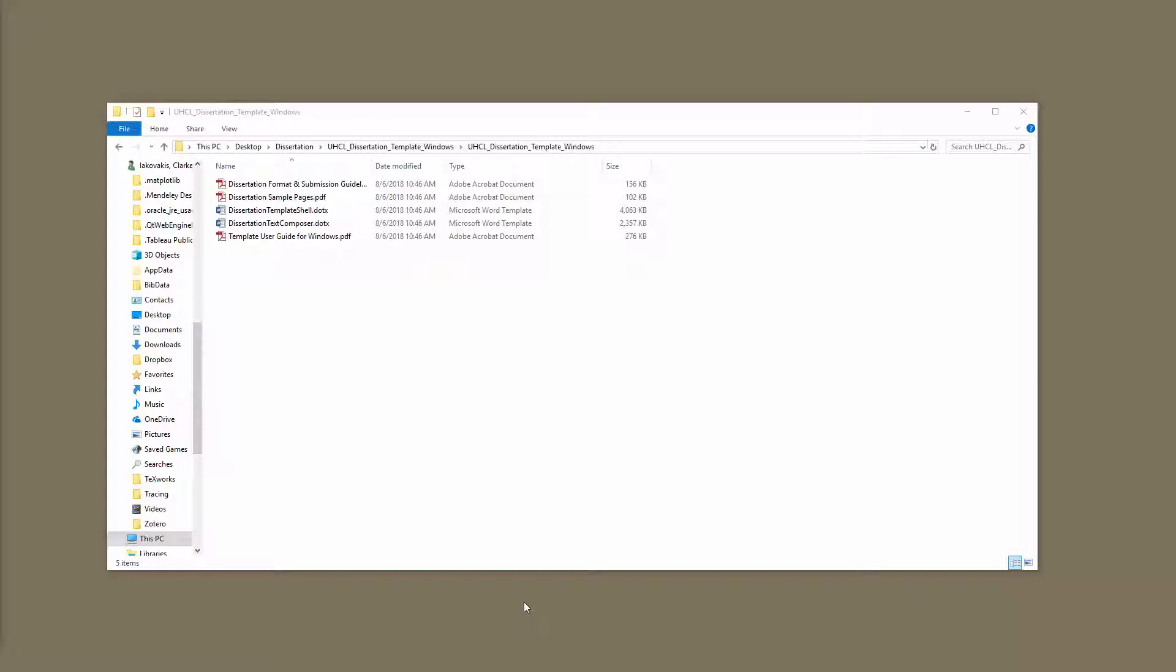This is the third in a series of videos on how to use the Word files for writing your thesis, project, or dissertation at the University of Houston Clear Lake. In this video, we'll talk about how to use these two Word files.